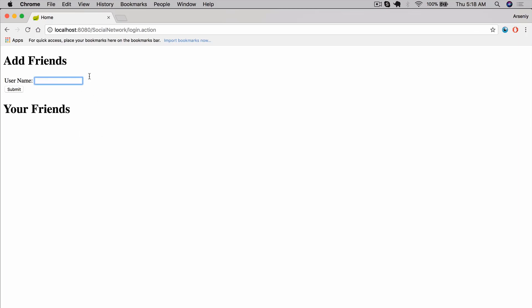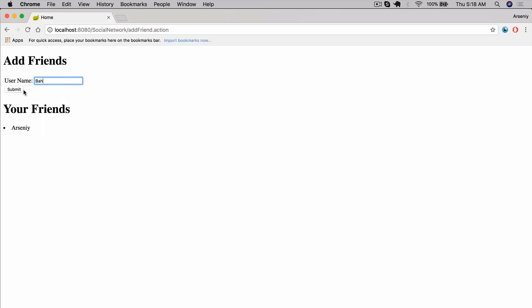Now we can go ahead and add a friend. If we know their username - I have a friend here, his name is Arseny - we can add him, and now in my friends list Arseny shows up. We can also add another friend called 'back' in the database, and we can add him as well. So that is essentially what we create.